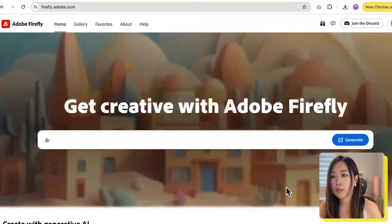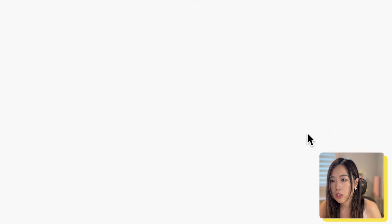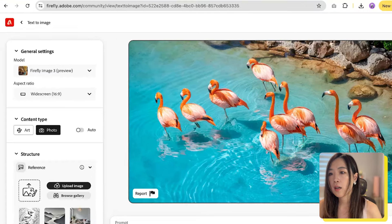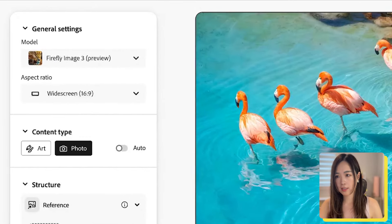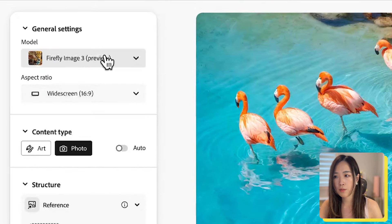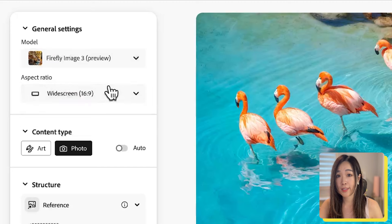So we go to firefly.adobe.com, click Generate, and we will land on the dashboard. On the left-hand side, under General Settings, we get to choose different models — we choose the newest one. For aspect ratio, I'm going to pick square for this one.